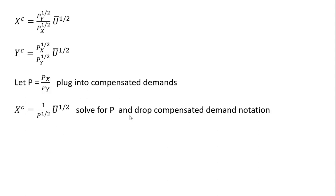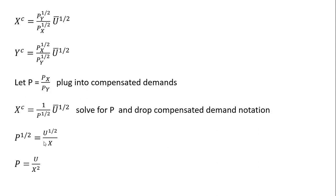And I'm just going to solve this now for P. And I'm also going to drop the compensated demand notation, the U bar, and I'm going to get rid of this C here on the X term. So doing that gives us this result. And then just squaring both sides, P equals utility divided by X squared.